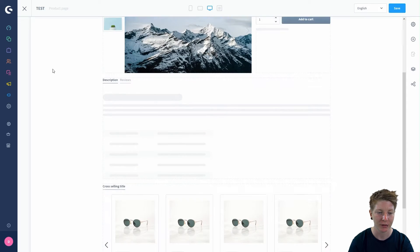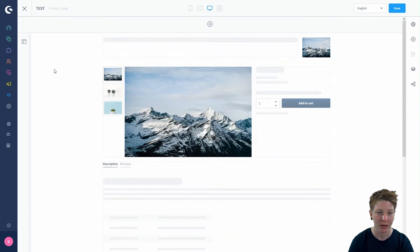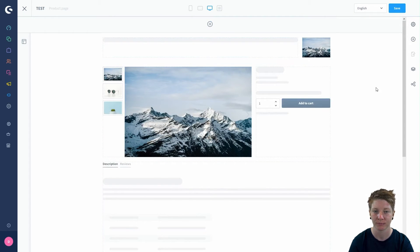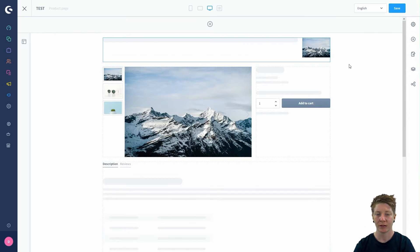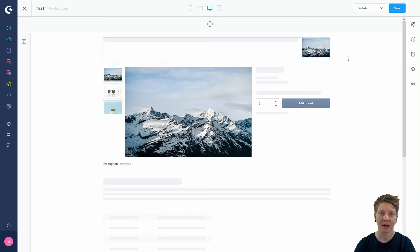You can see the different sections and the different blocks. This is the point where you can get creative now. The standard product page is divided into four sections.